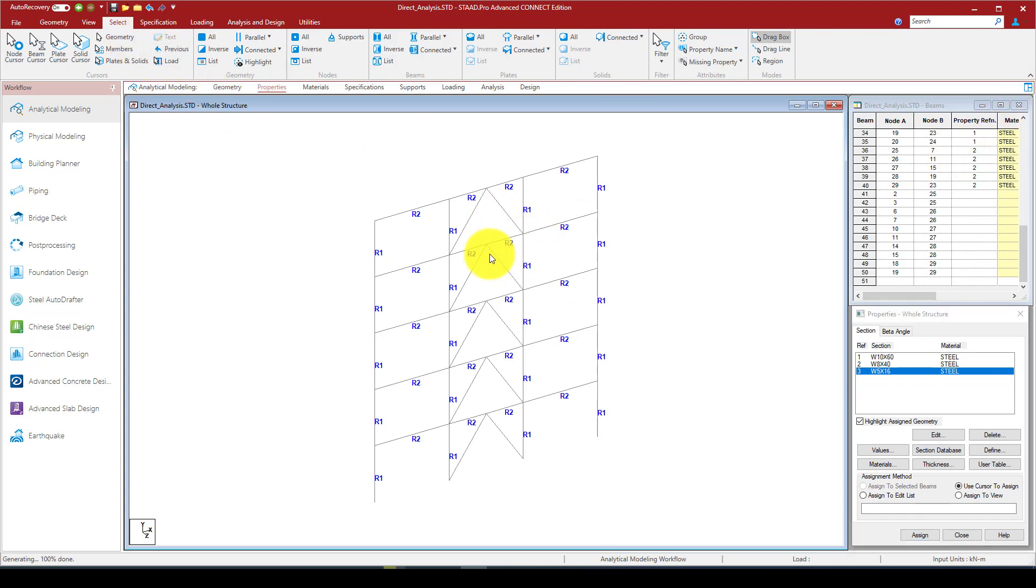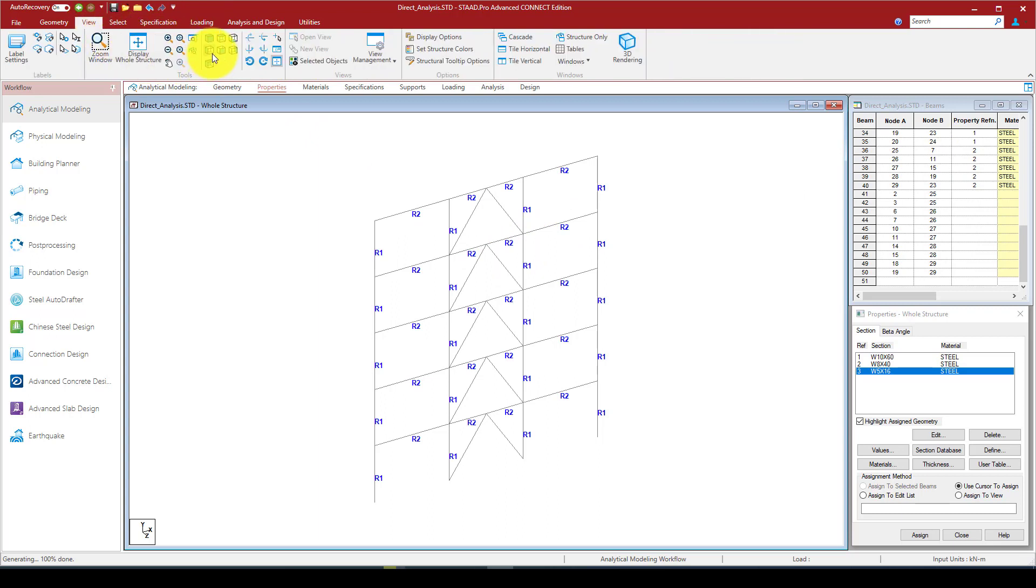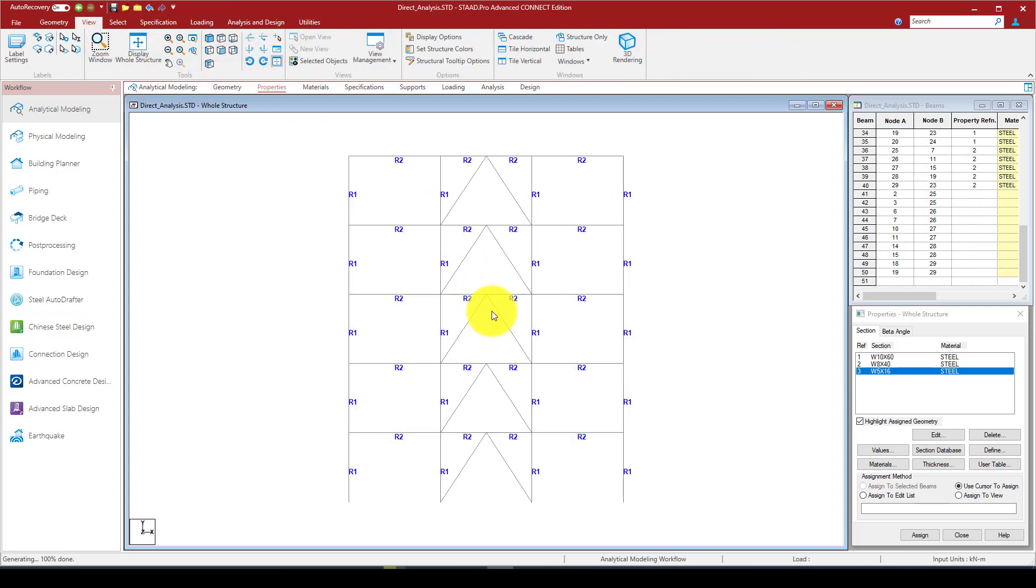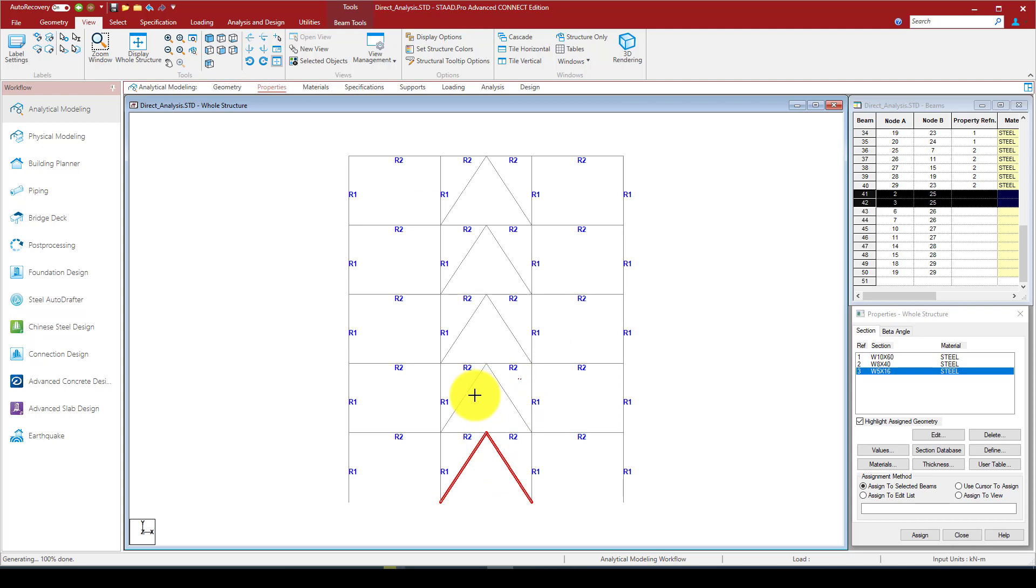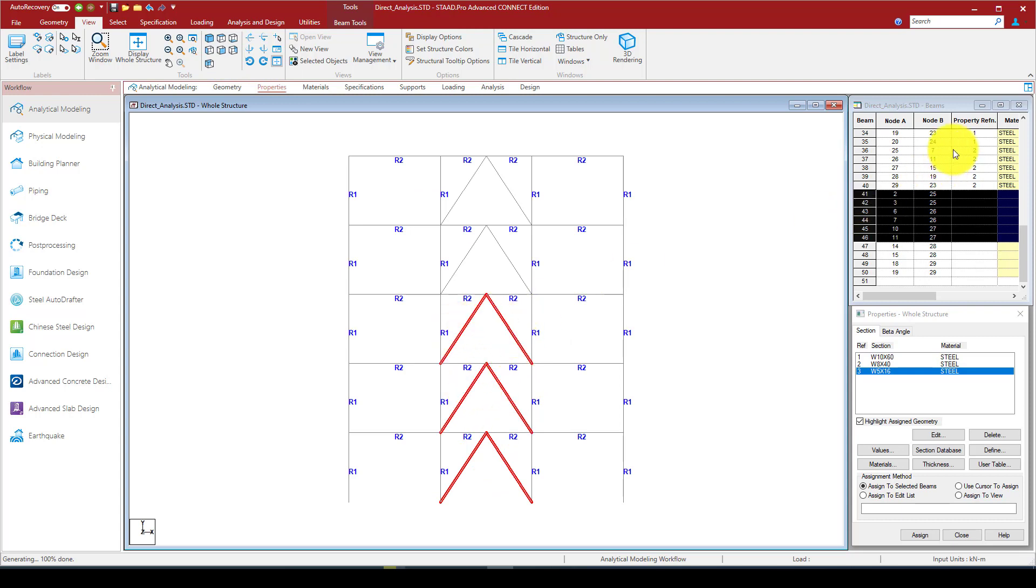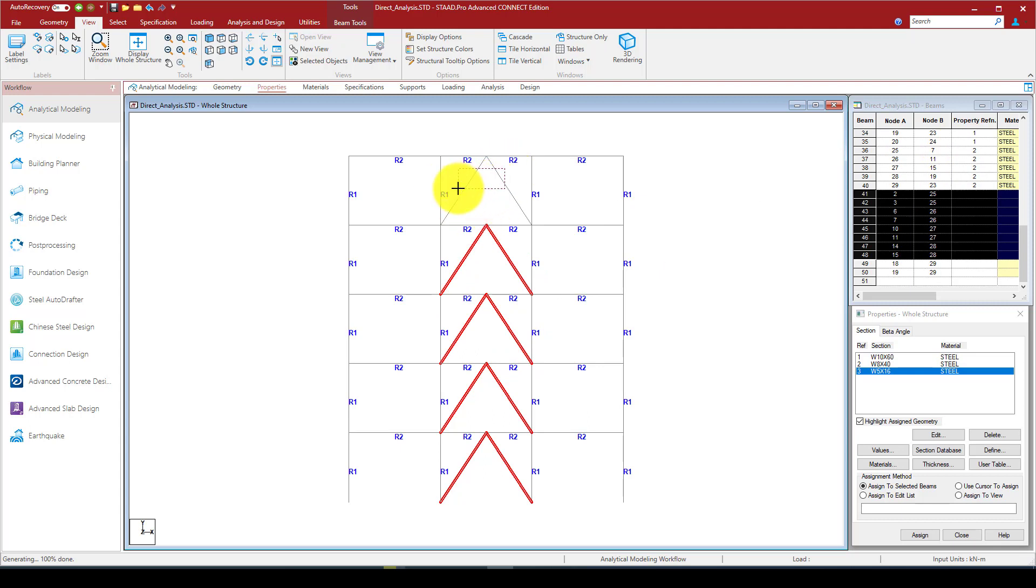The second is W8x14, and I want to select X beams and assign this section. Now select the L5x16 and assign to the bracing. I can go to one of the views, the front view, and I can select like this.